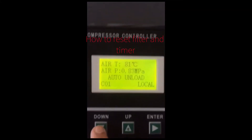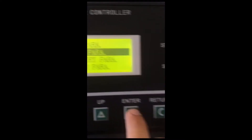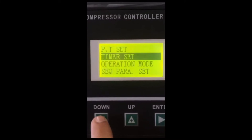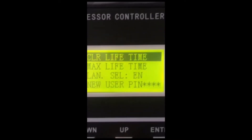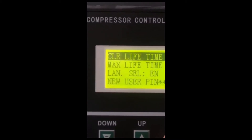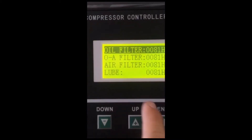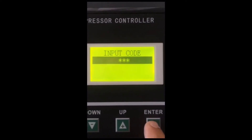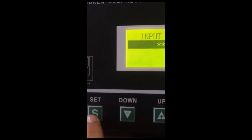To reset the filter and the timer: go to user parameter, enter, scroll down, clear lifetime, enter, enter, hold one, set.